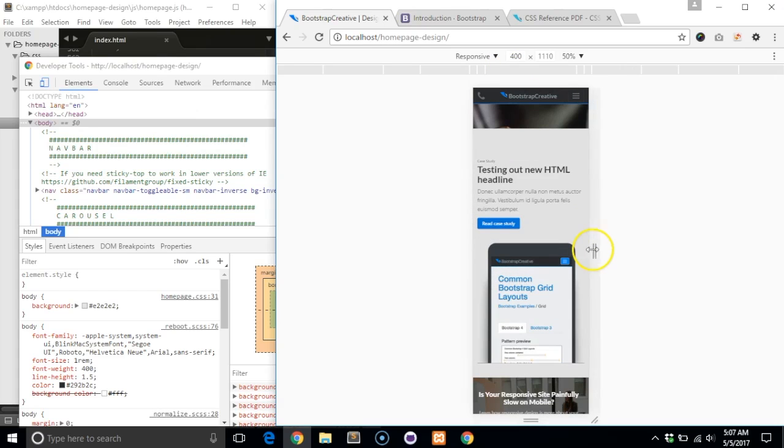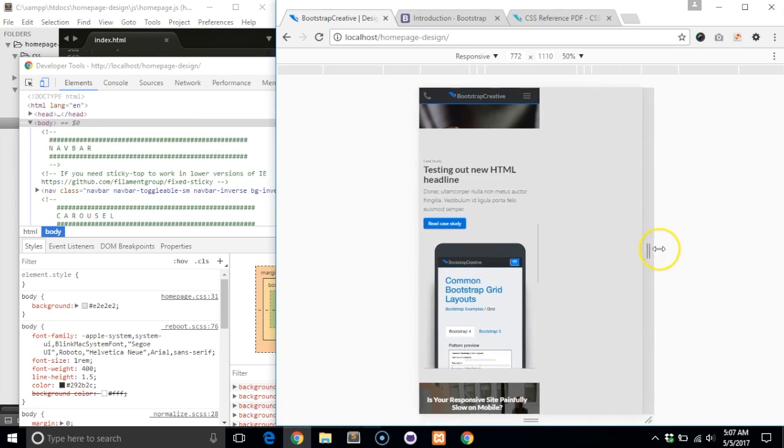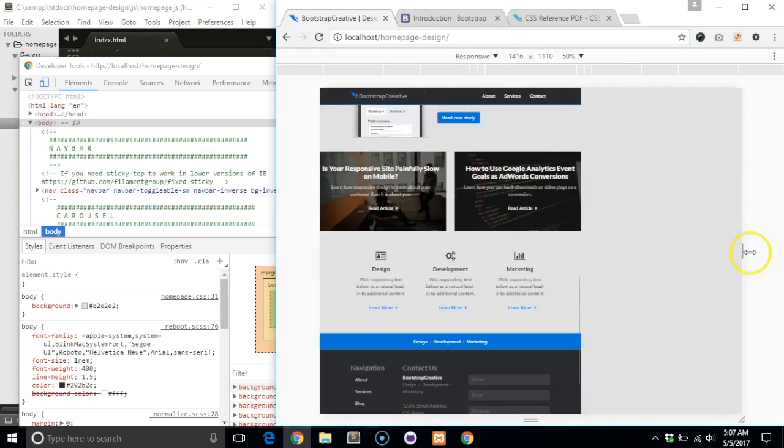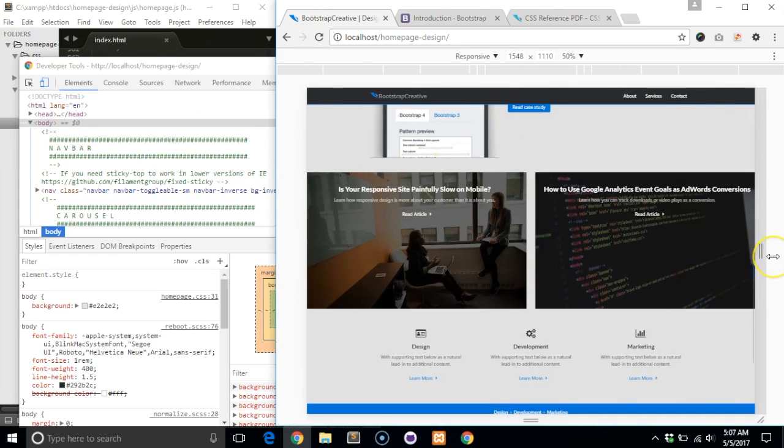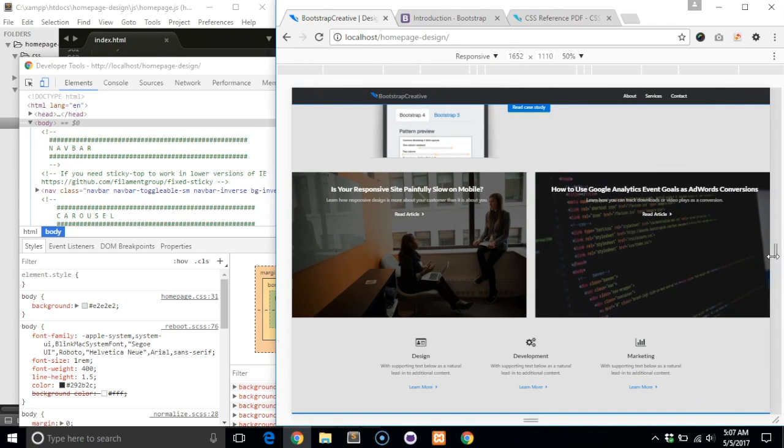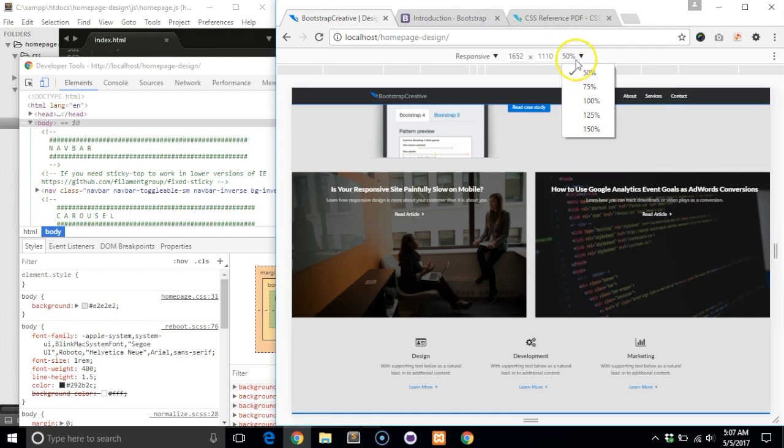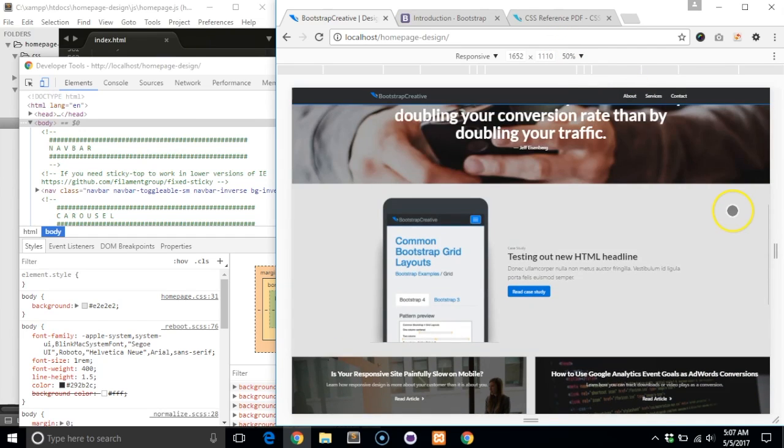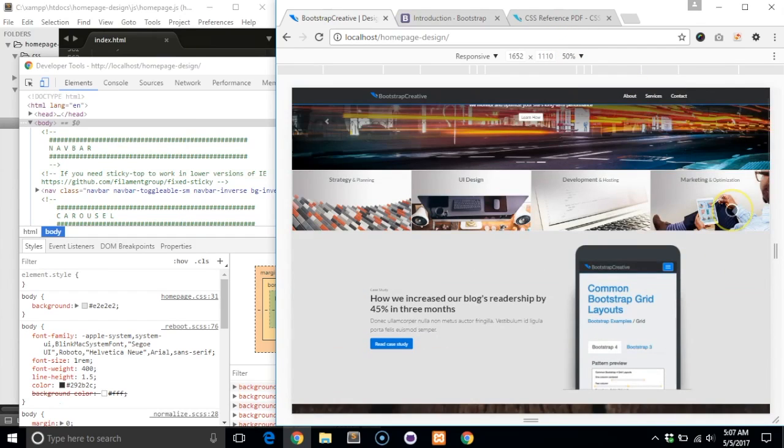There is also a responsive option that lets you drag and scale the width manually. I find this extremely helpful when testing really wide monitors. You will often find style issues at the extreme breakpoints like extra small and extra large.